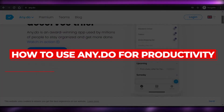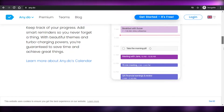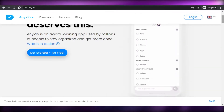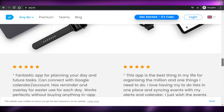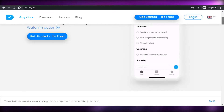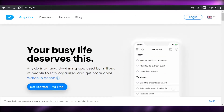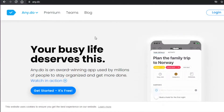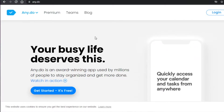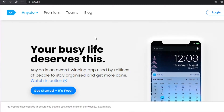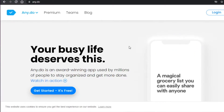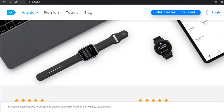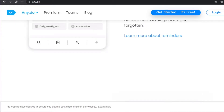Welcome back! Today I'm going to show you how you can use Any.do for productivity to manage your everyday and work tasks, work better, and get more productive. Any.do is an amazing app that helps you stay organized, punctual, and get more productive with your daily tasks. You can log in different tasks and achieve better results.